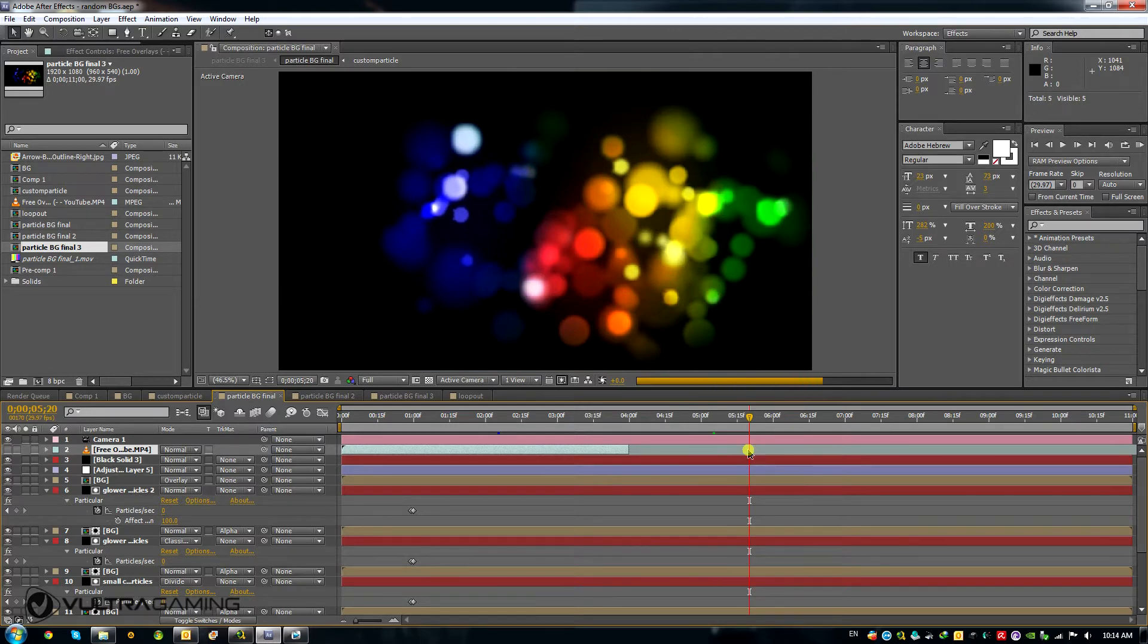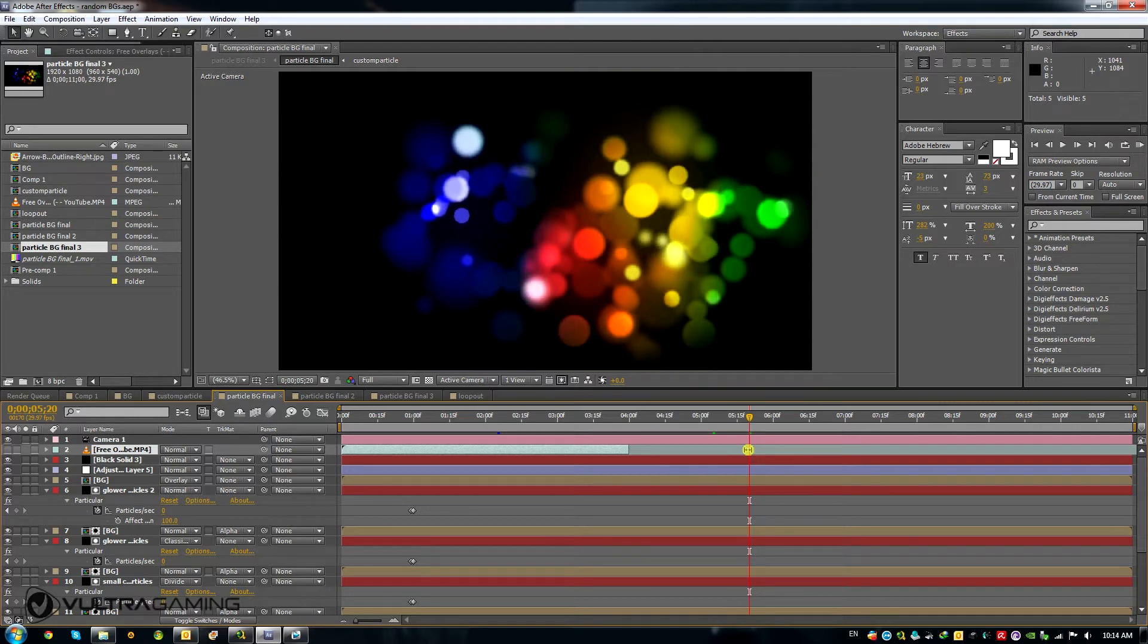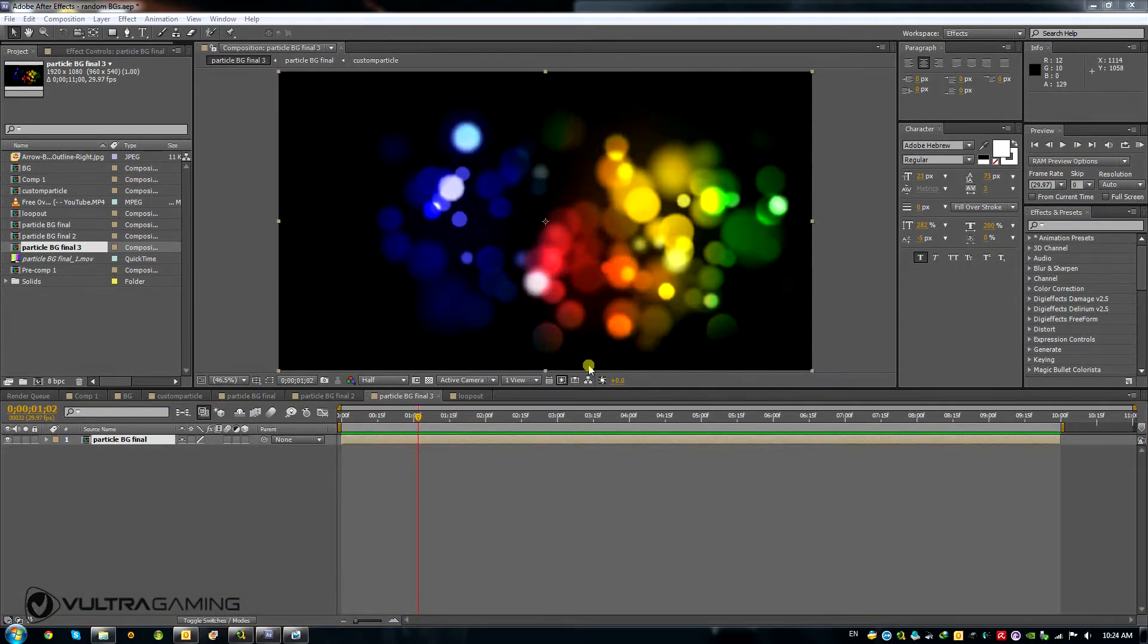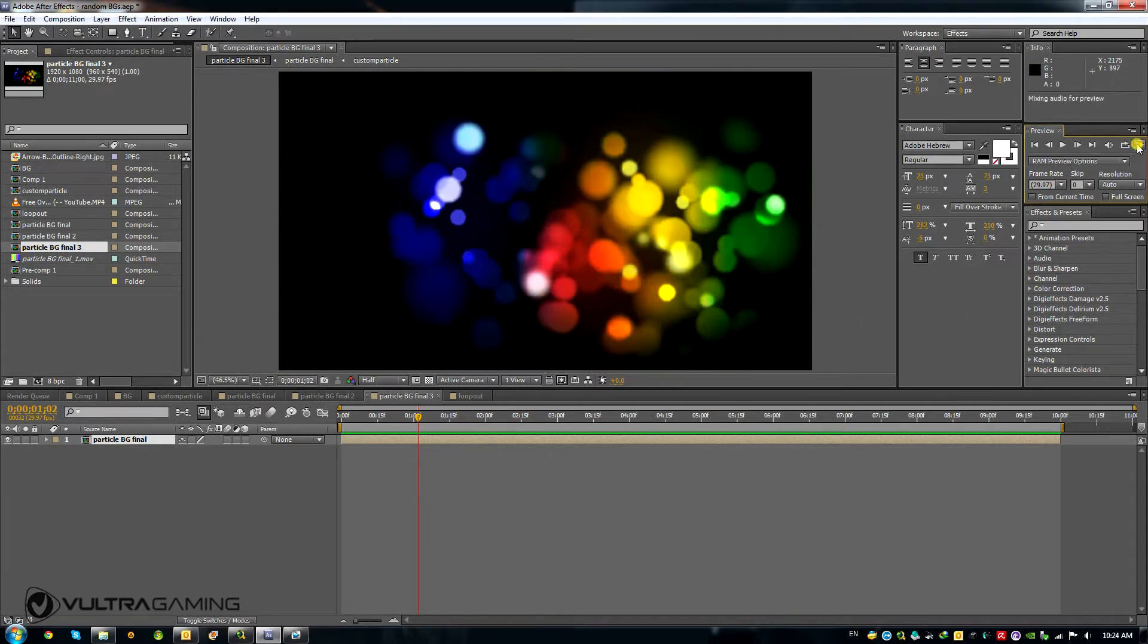And apparently After Effects has it built in. And I've just found this out myself.